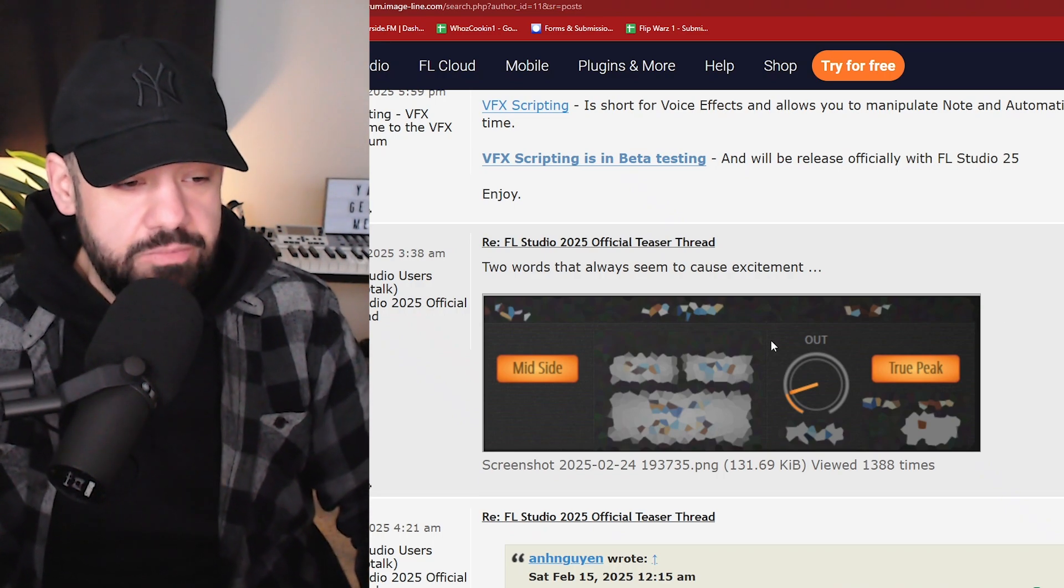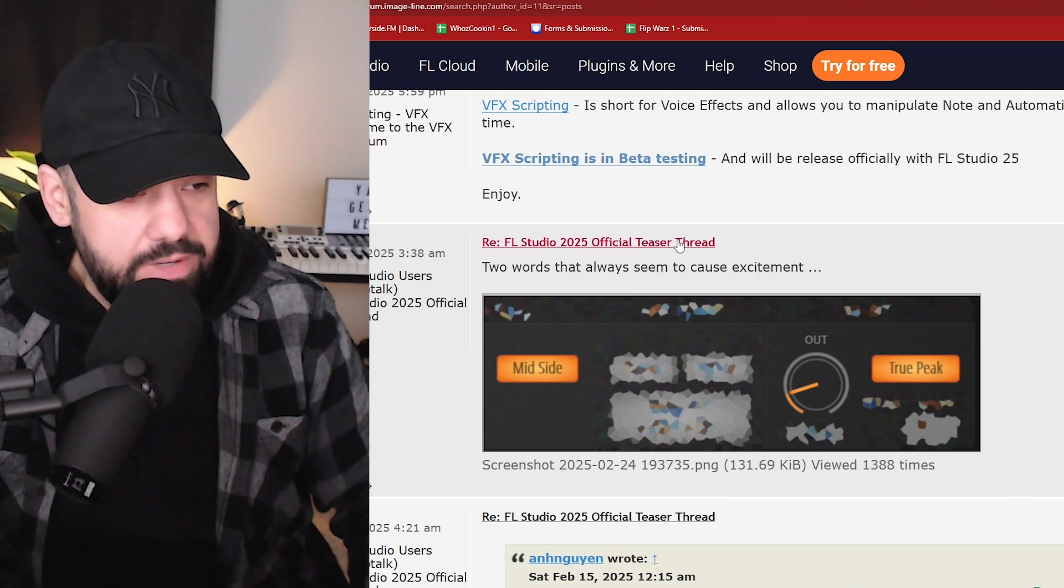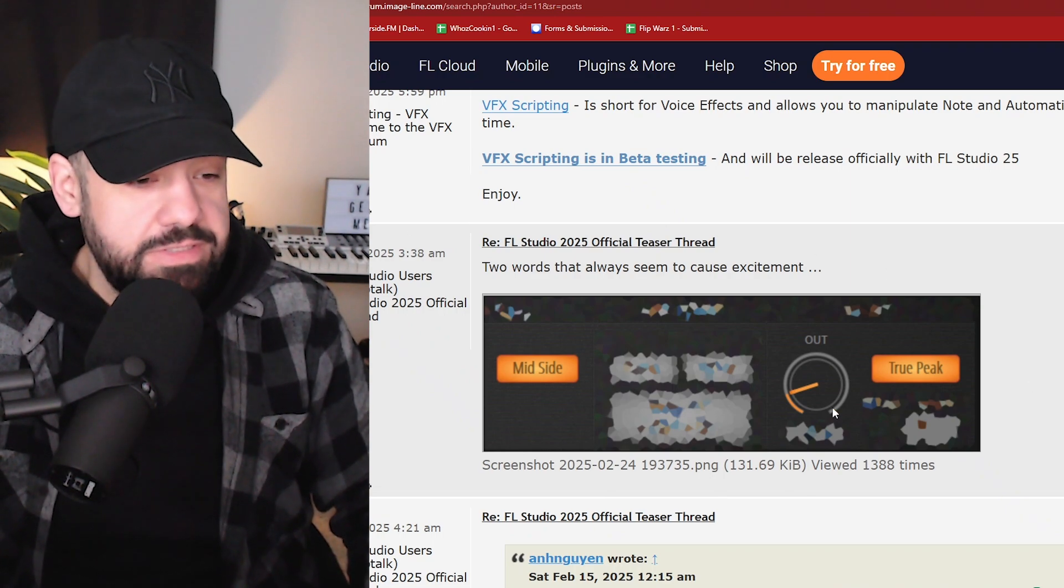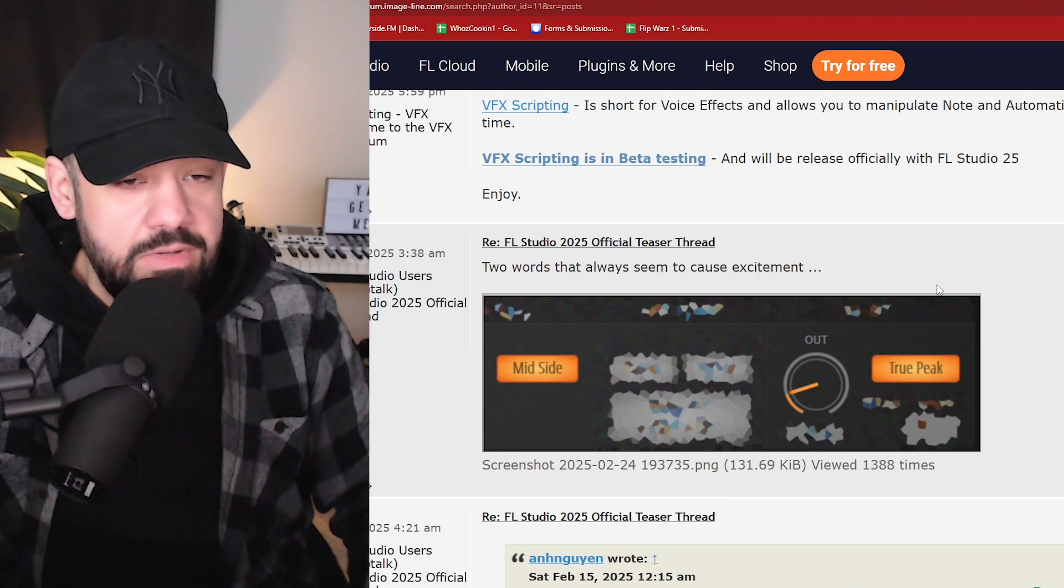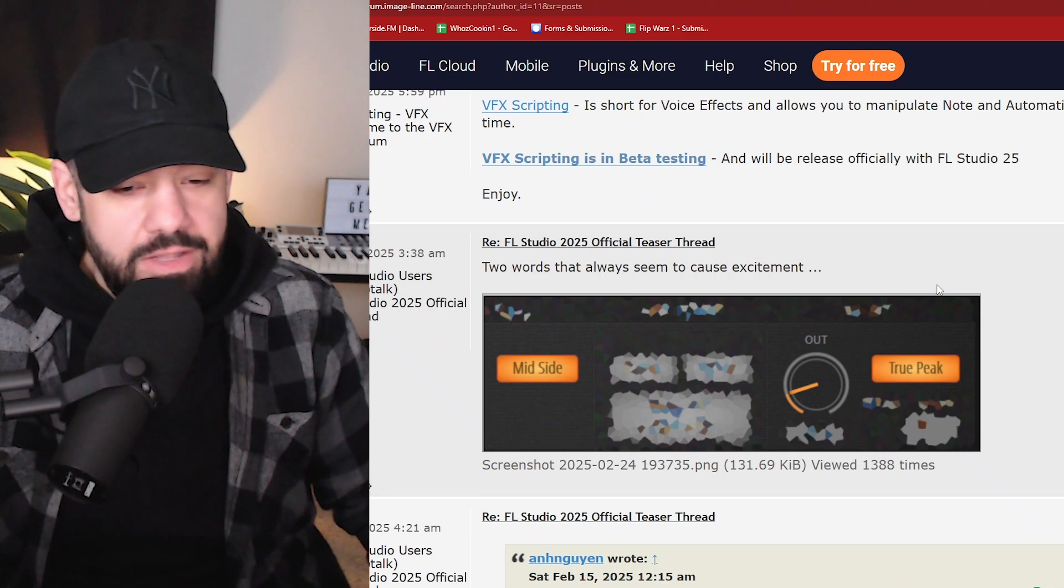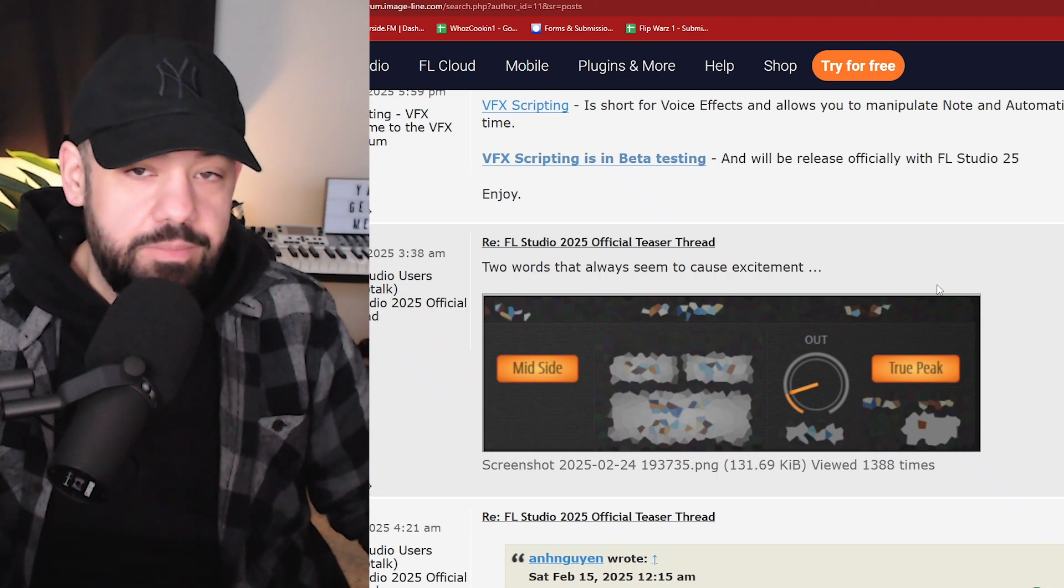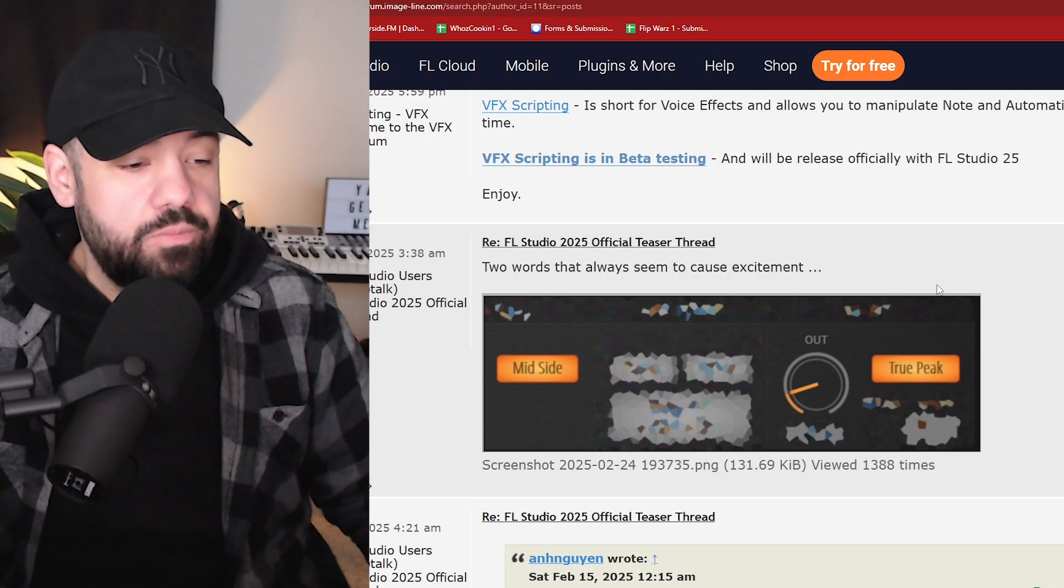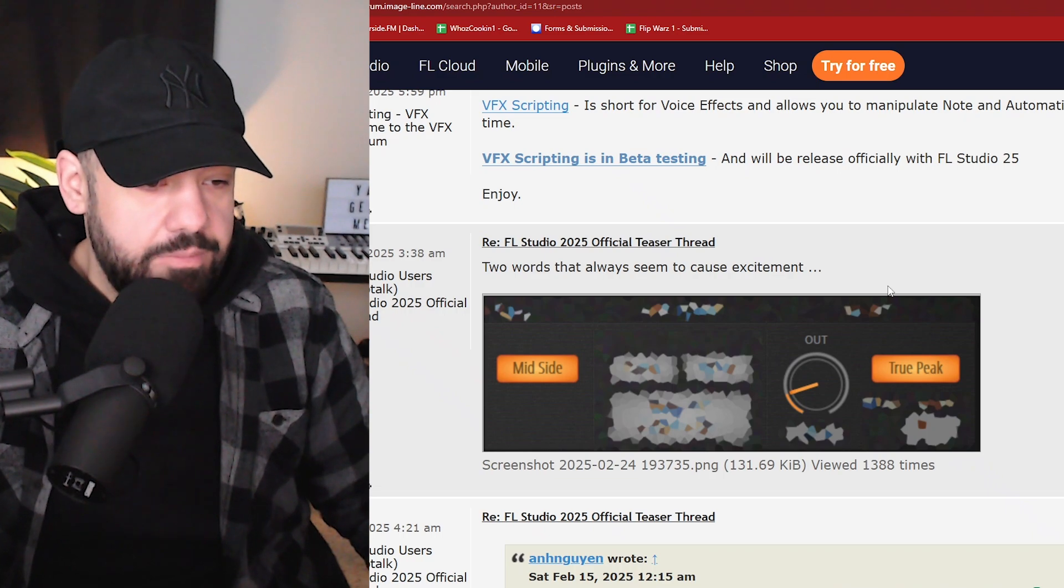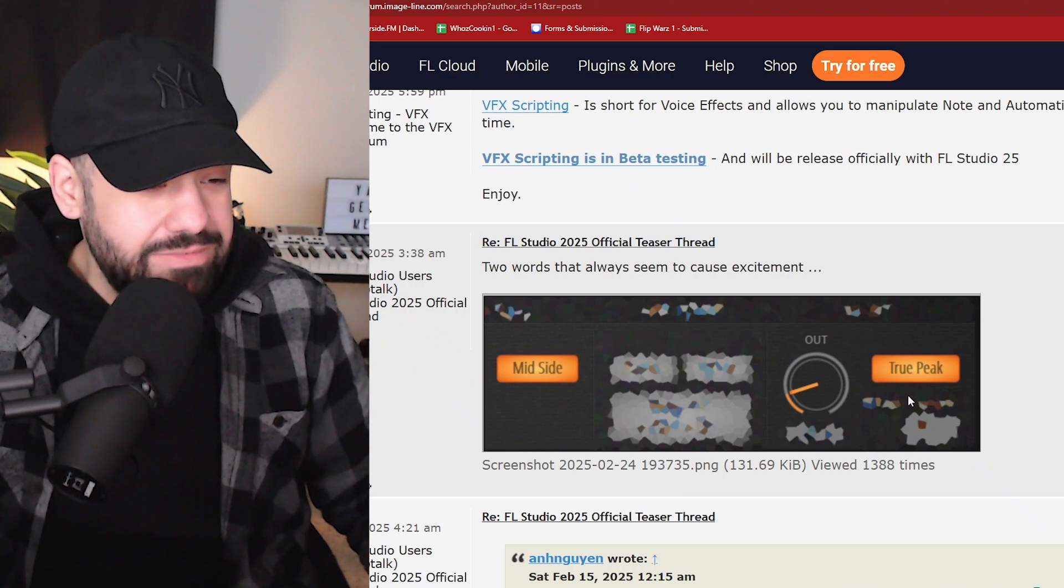Like what they didn't even mention or put in the beta yet is this plugin, whatever this plugin may be. Now there's some rumors that this may be a dynamic EQ, a dynamic limiting plugin, a soft clipper, a hard clipper, and a soft clipper in one. We don't know yet for a fact, but I'm hoping that it's a dynamic EQ. I don't see this being a dynamic EQ.